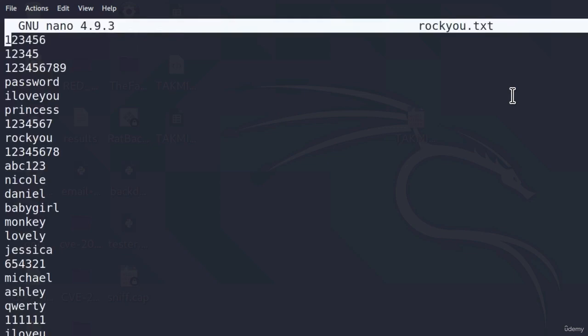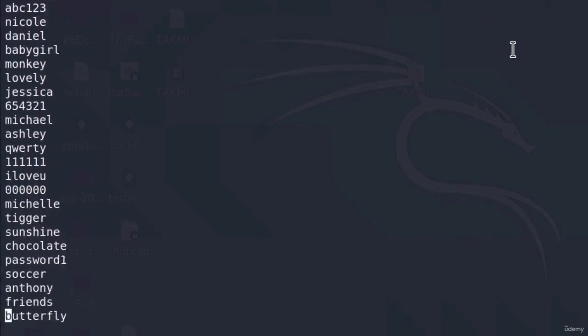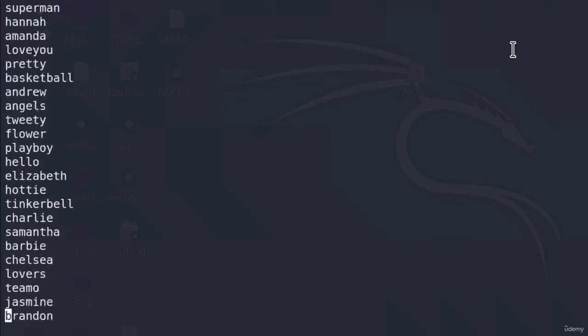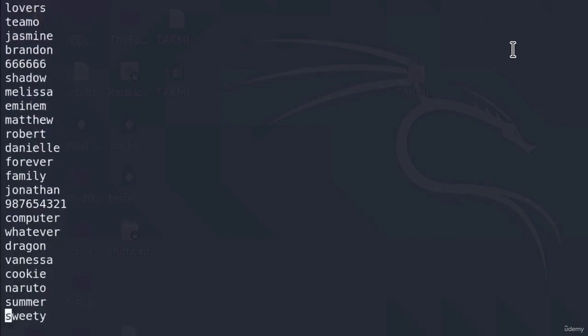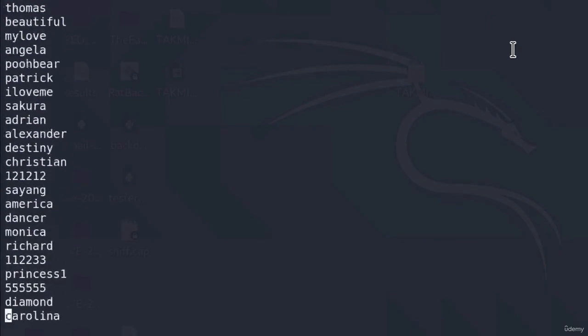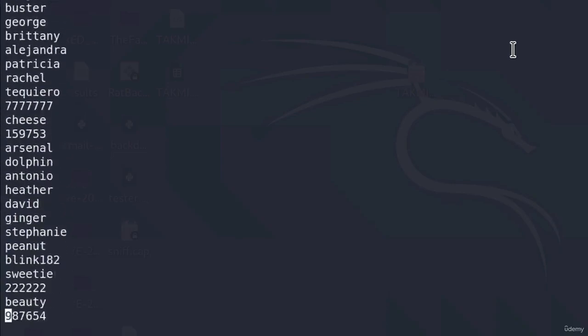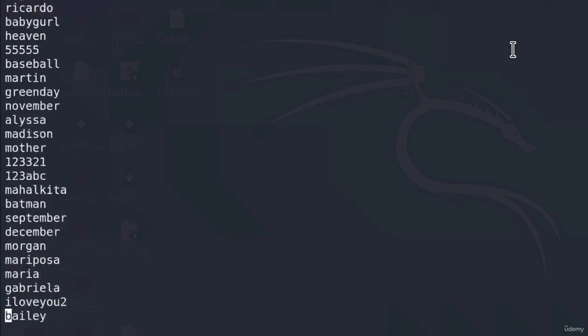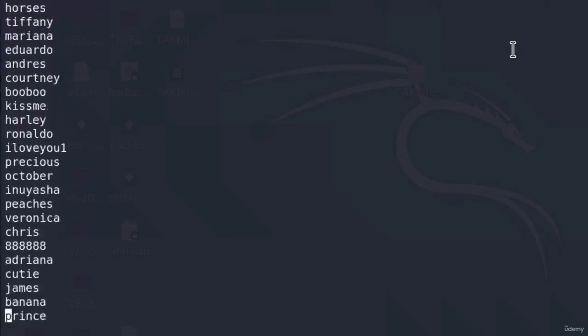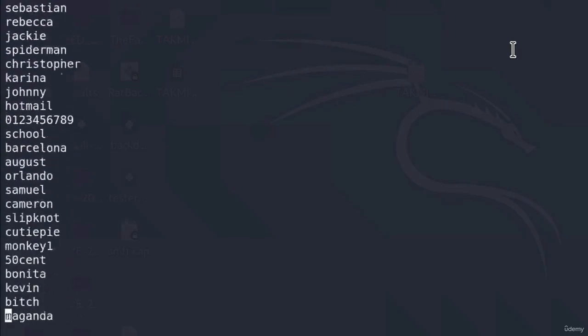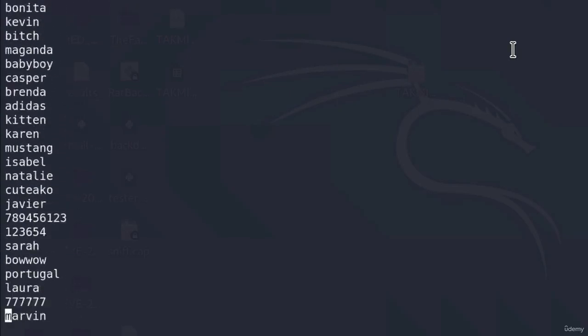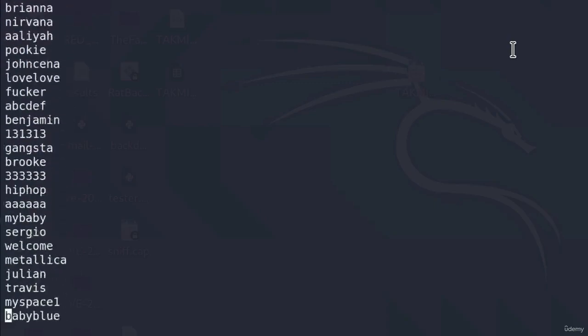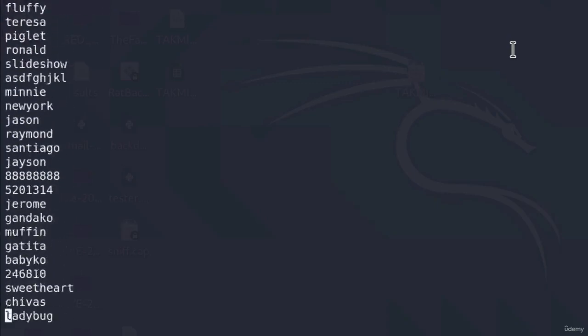So I'm going to nano the rockyou.txt. And I'm going to scroll a little bit down to, for example, 400 or 500 password. And there I'm going to write the correct password to my wireless access point. And we want to see whether our program will be able to find it as the correct password with that speed of 400 passwords per second.